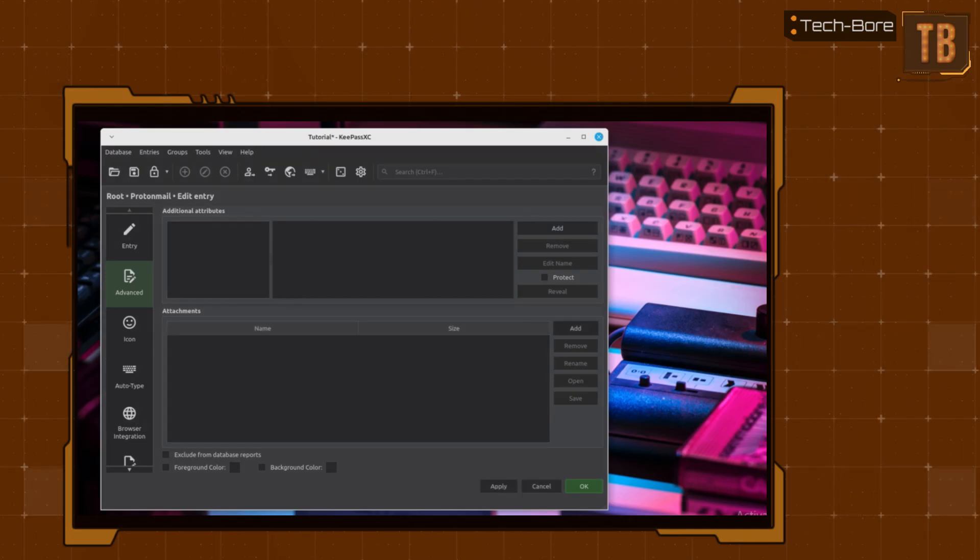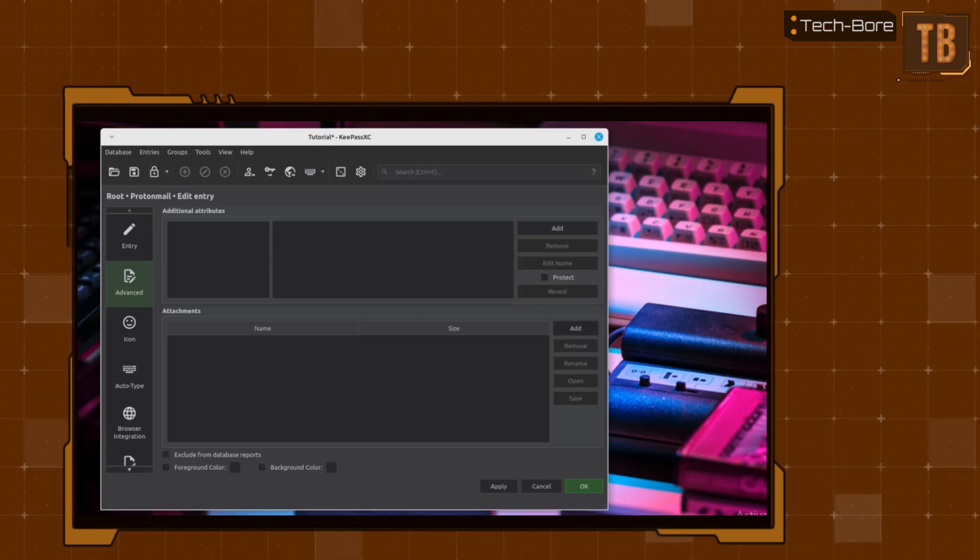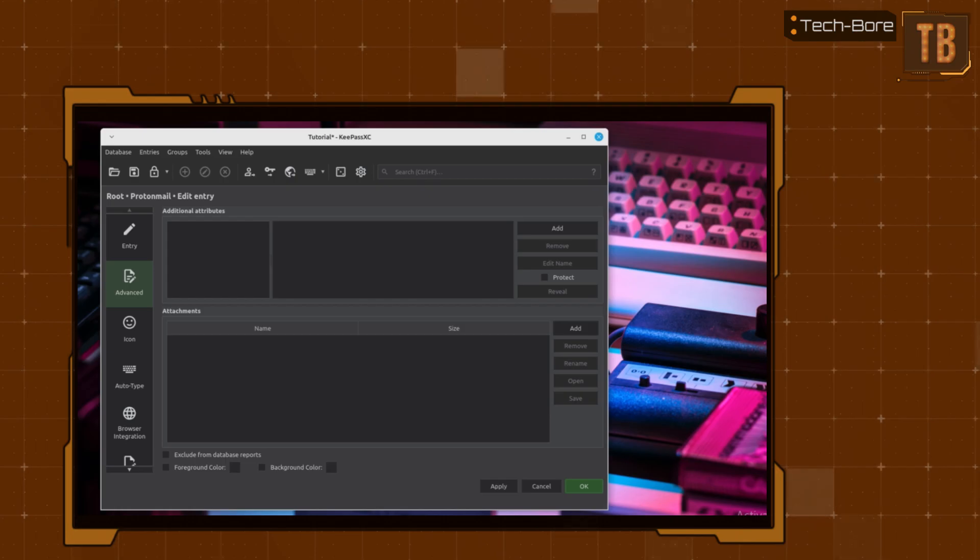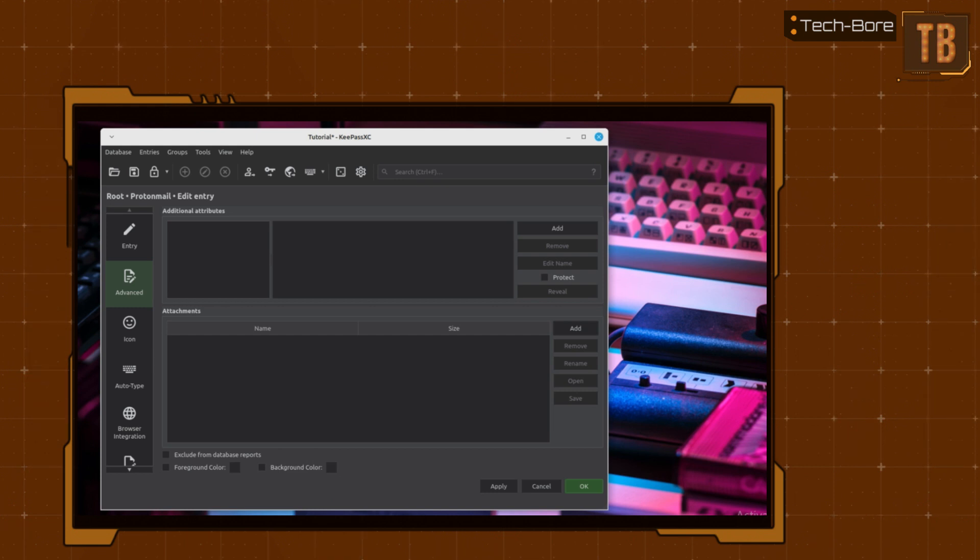However, I would use extreme caution when adding files. The more files you add, the larger your KeePass database will become, and the more time it will take to decrypt your database. This is especially true when it comes to applications and video files.